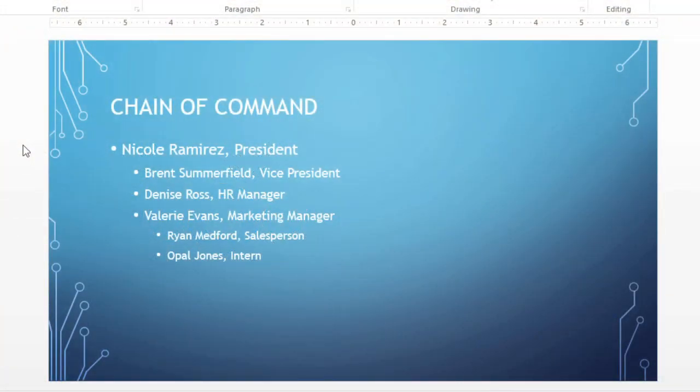In this example, I'd like to create a graphic that illustrates the chain of command listed here. One way to do this is to take our existing text and convert it to SmartArt.